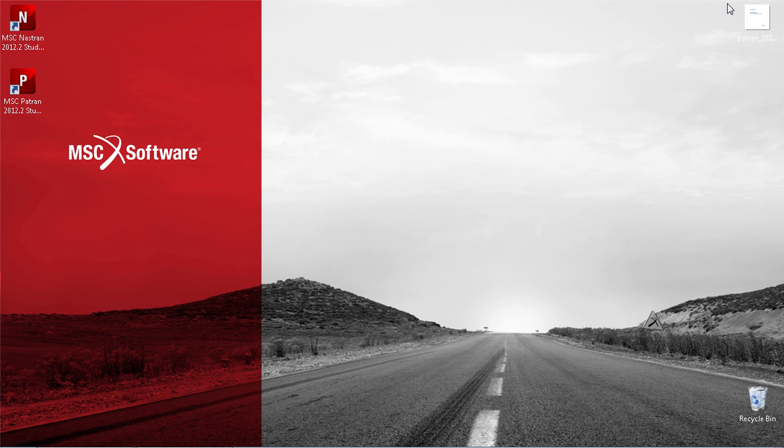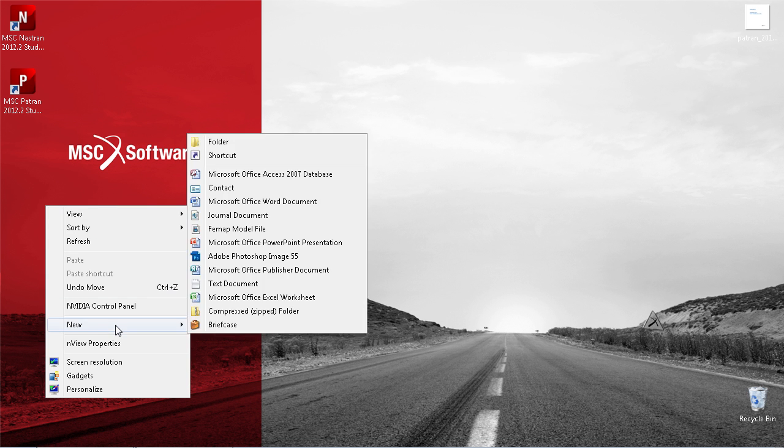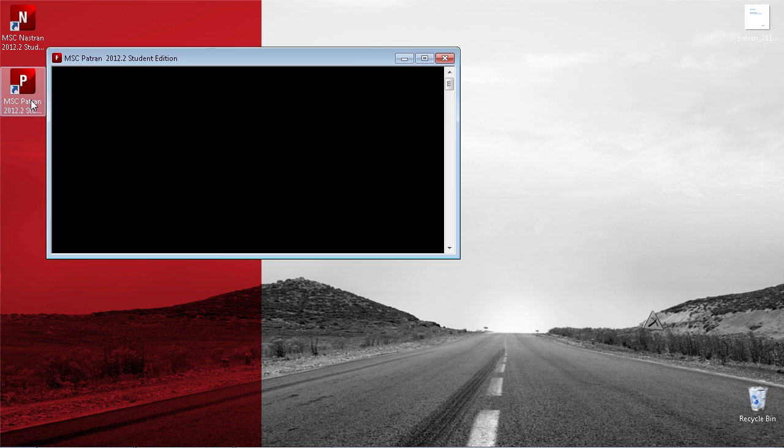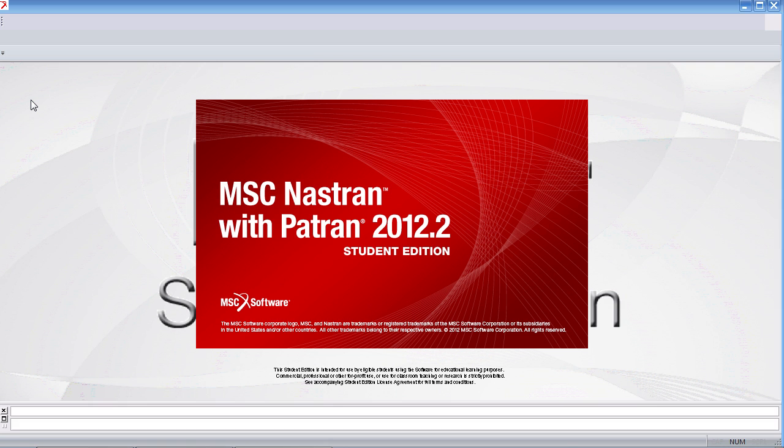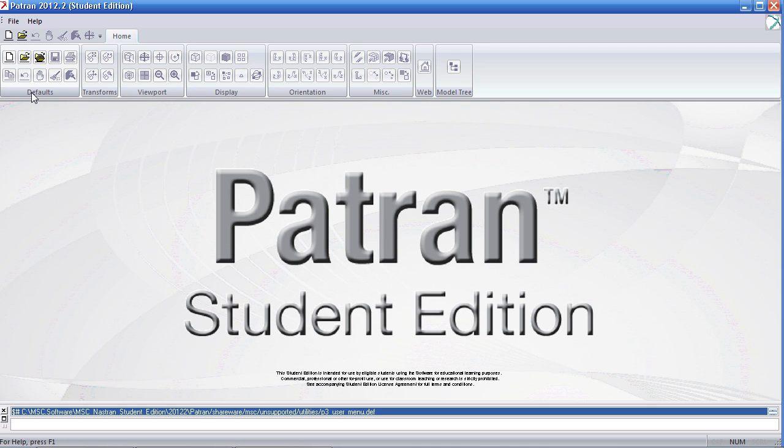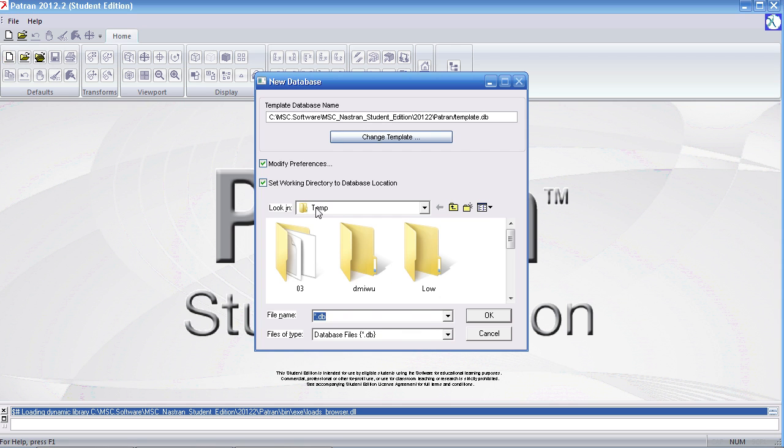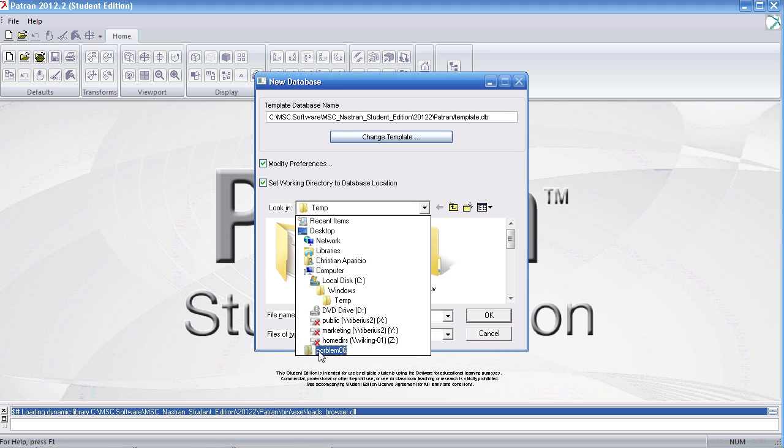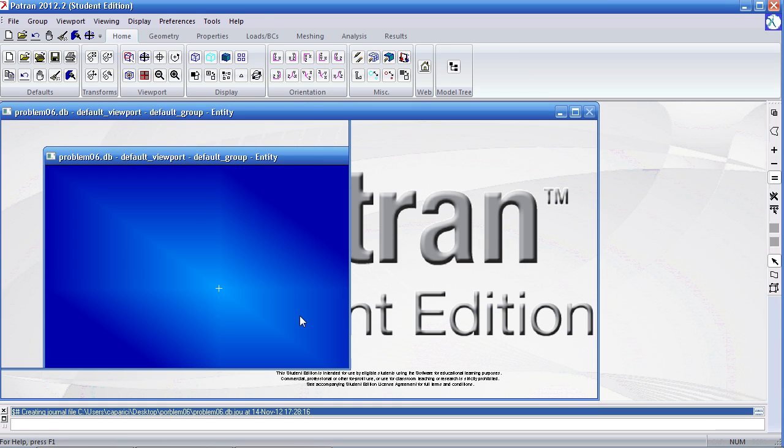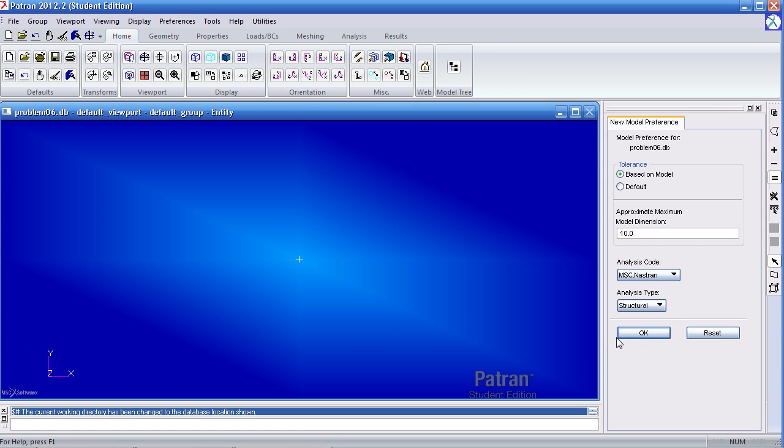I'll minimize this and first create a folder. I'll call it problem 06, and start PATRAN. The units for this example will be in inches, pounds, and psi. I'll go ahead and start my PATRAN database and save it to the directory I just made.